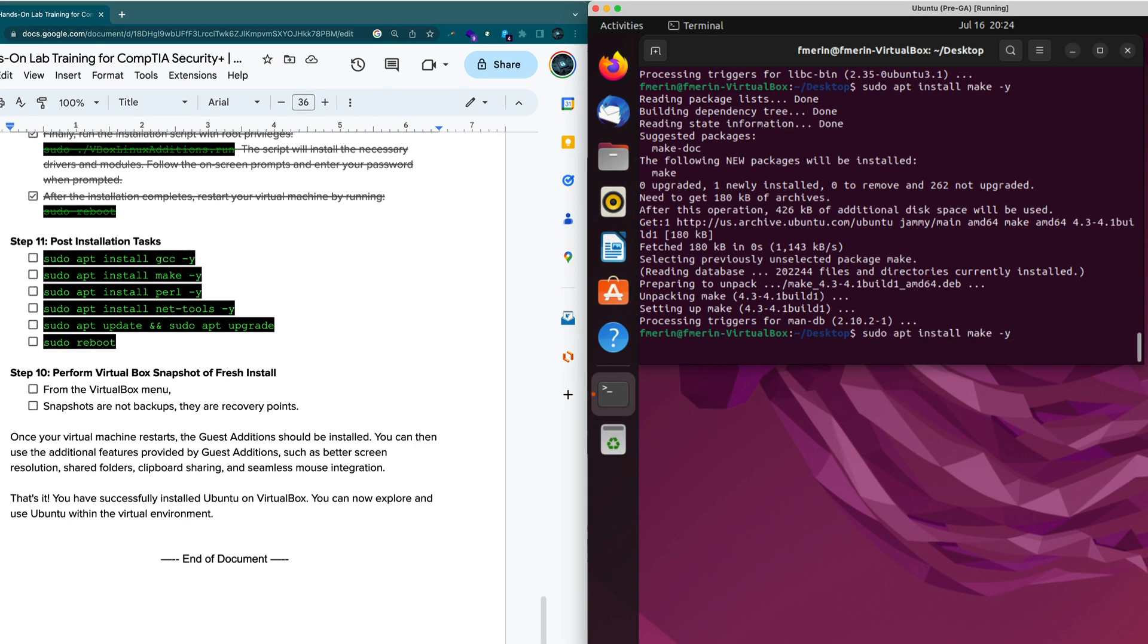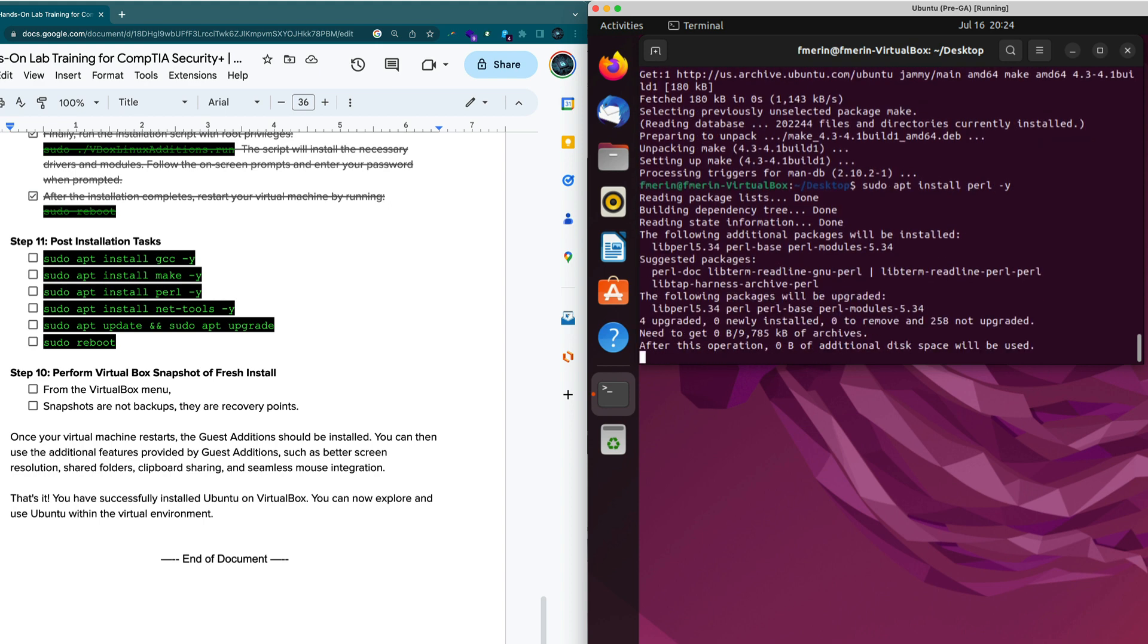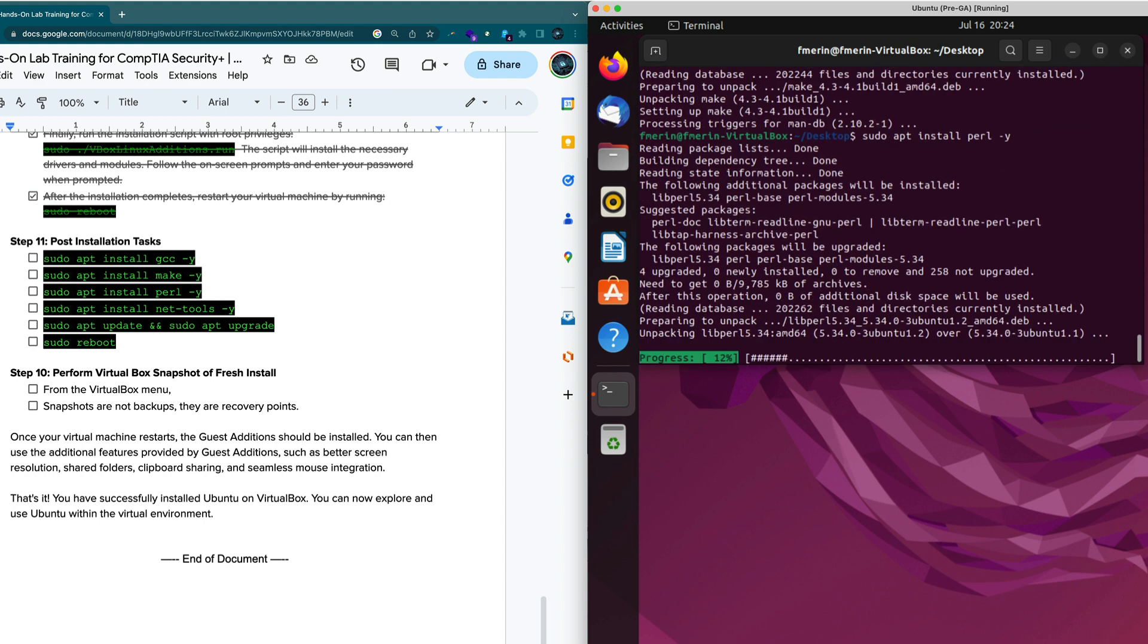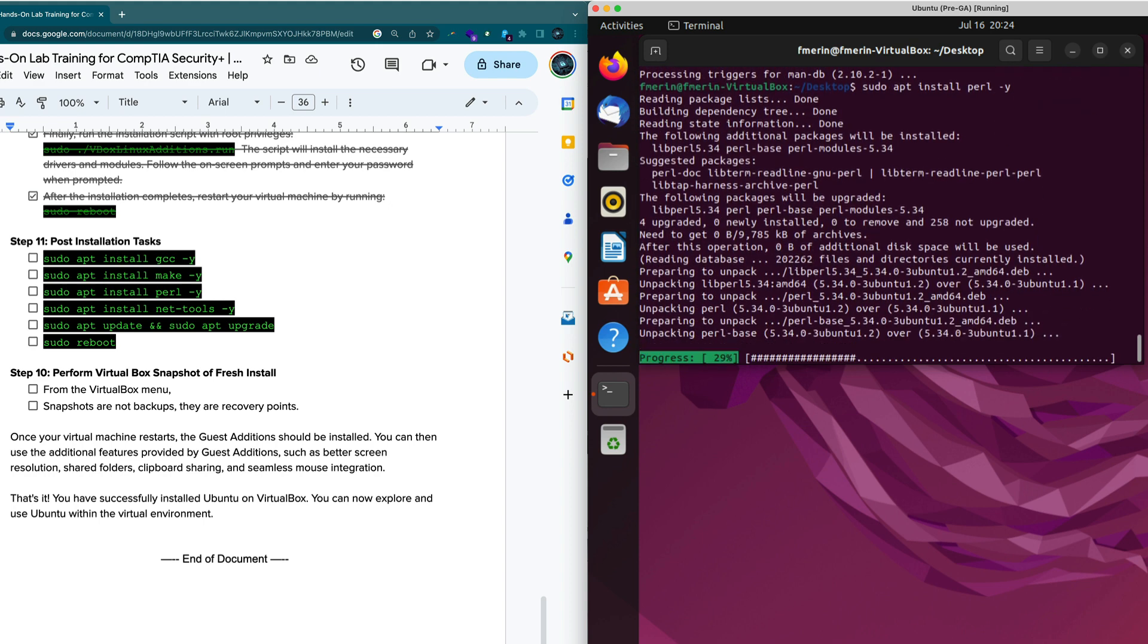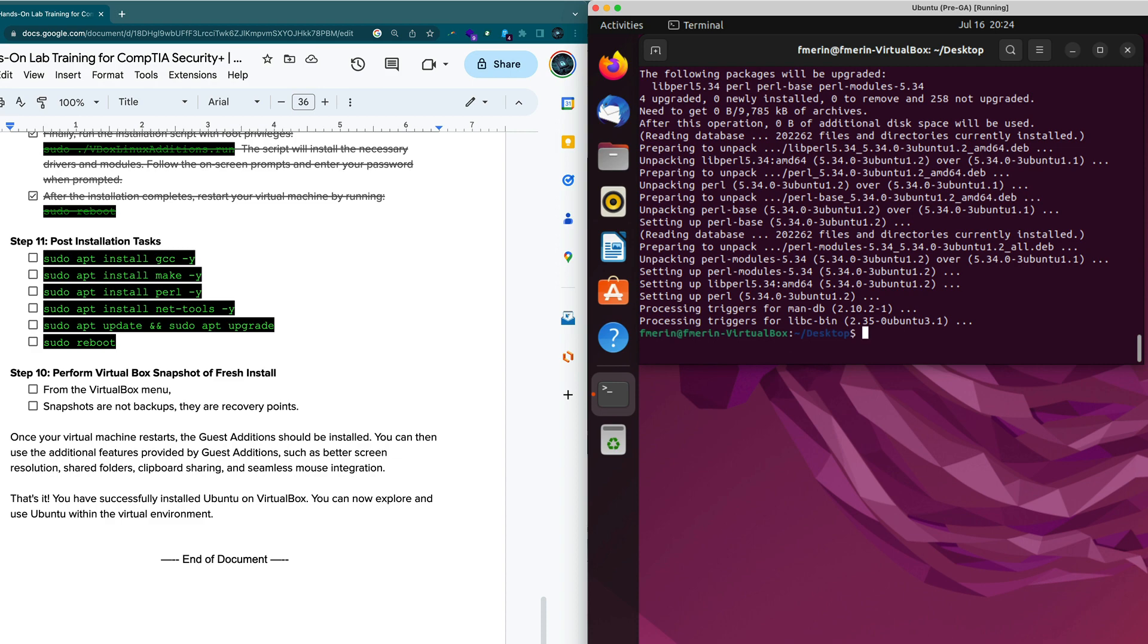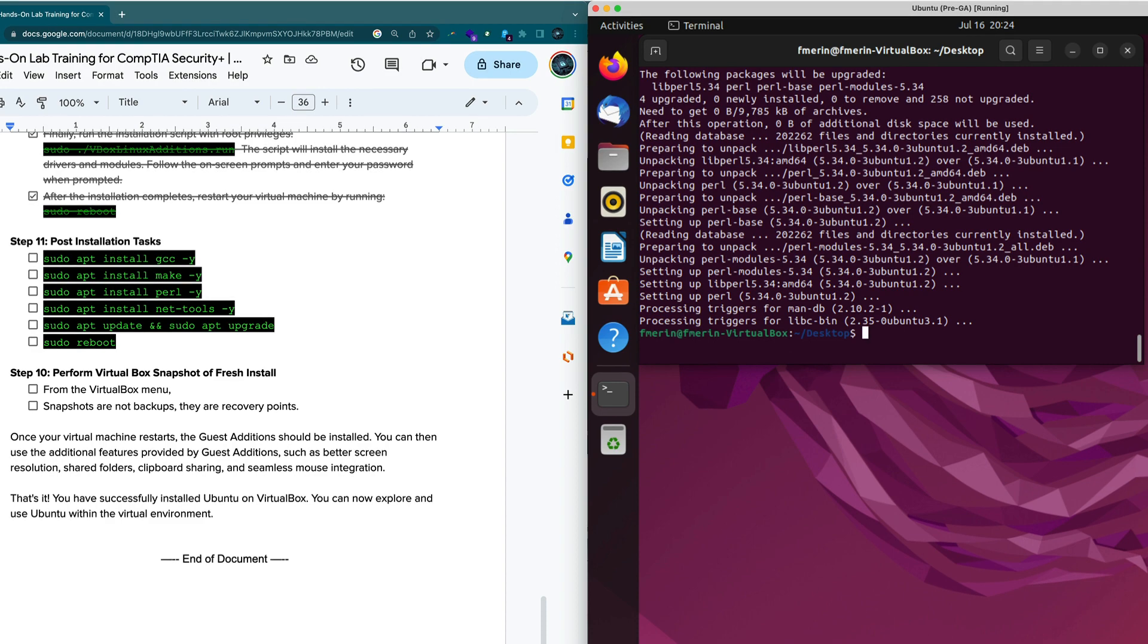Make is done. Let's do that for Perl. We type in Perl. Okay, so we're all done with those.